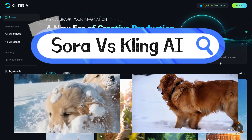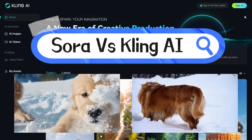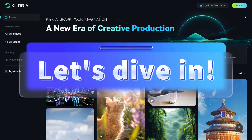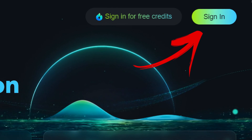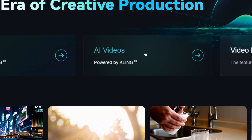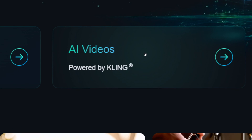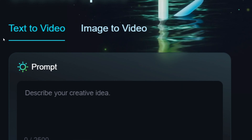Let's dive in. First, go to the Cling AI website — link in the description. Click the sign-in button in the top right corner and sign up with your email. Once you're logged in, click AI Video in the center.